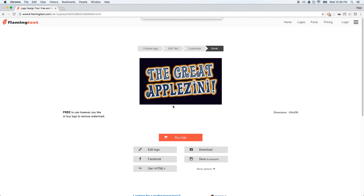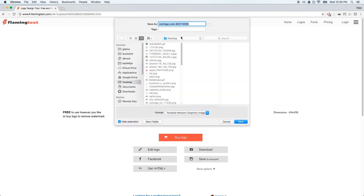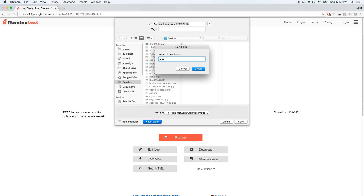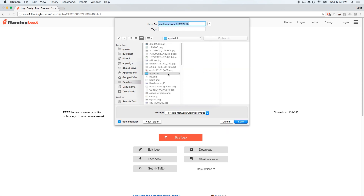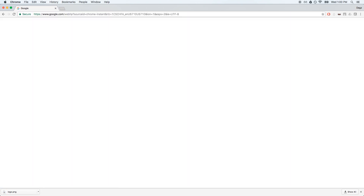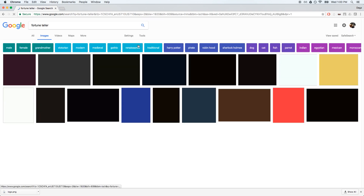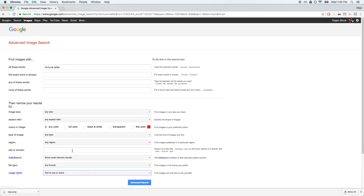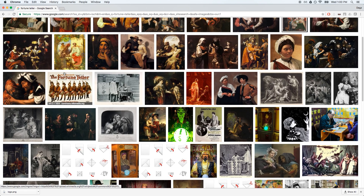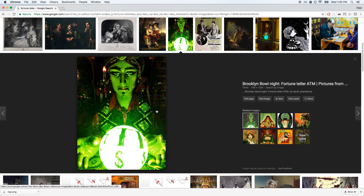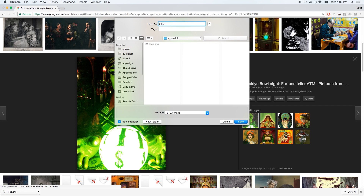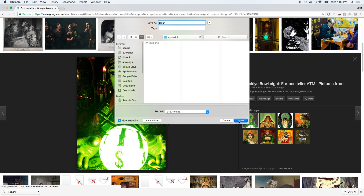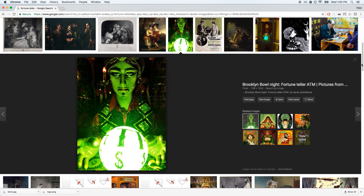We're going to save this and create a new directory called Apple Zini to throw these images in. We'll call this one Logo. Next, let's get a fortune teller image. I'm not going to sell this game but I'll use the advanced search on Google Image Search to get something that's not explicitly copyright material. Thinking about the palettes — the green might work well — and I'm not going to do any aspect ratio correction. We're really just going for speed here to show you how easy it is to convert images and get them on the Apple II.